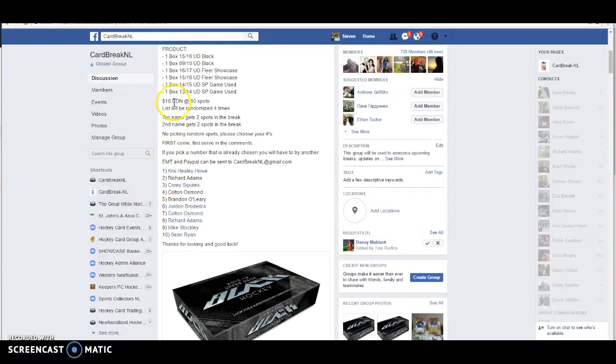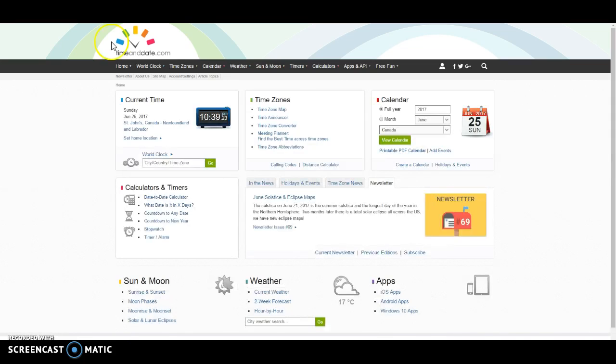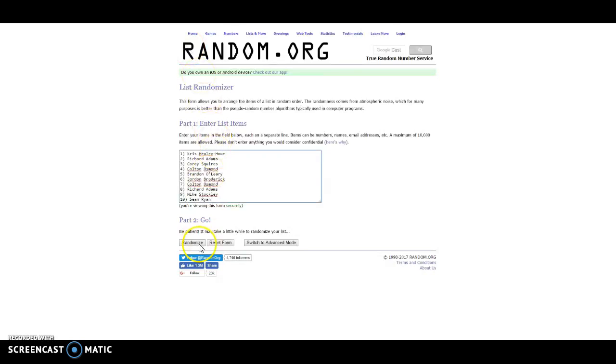Sixteen dollars a spot. Two spots per name. Top two names win. We got $10.39 on the Newfoundland right now. Let's get this started. Good luck guys.